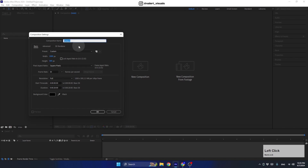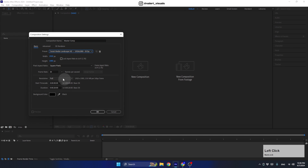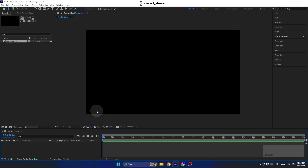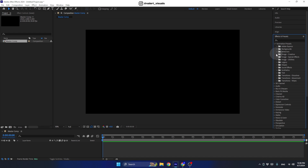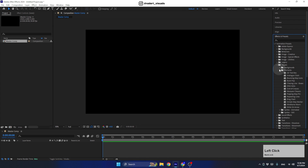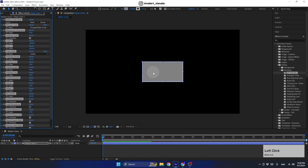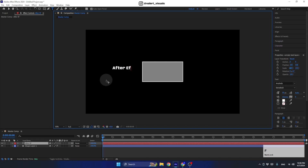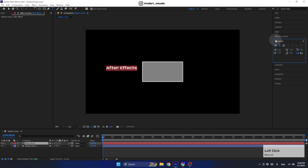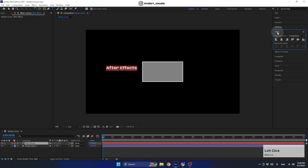First, let's create a new composition — we can call it 'Master Comp'. Let's make it landscape, full HD, 30 frames per second, 20 seconds duration, with a black background. Press OK. We're going to create the button carousels using a cool pre-made preset in After Effects, found under Shape Elements. This text box preset is great because it resizes automatically according to our text. Let's write 'After Effects' and center the text.